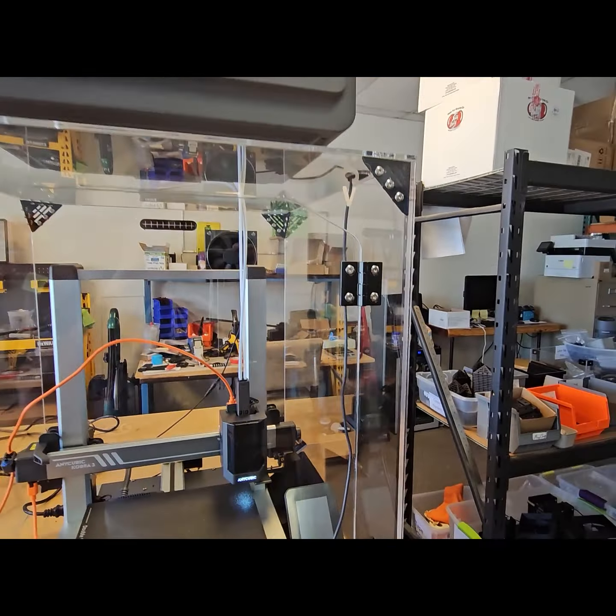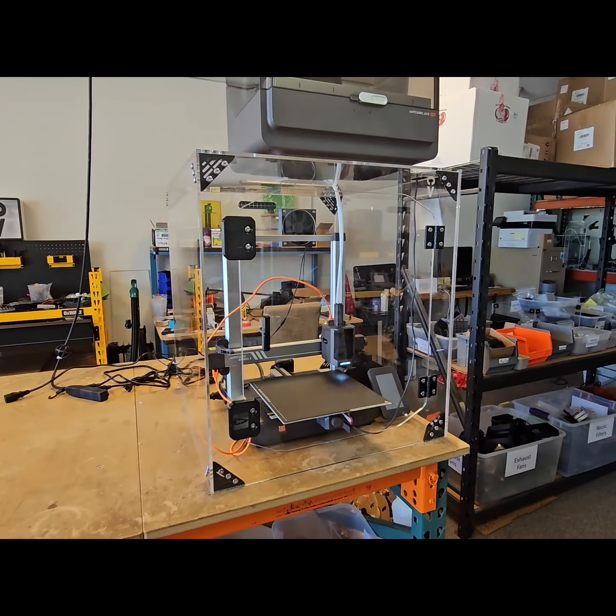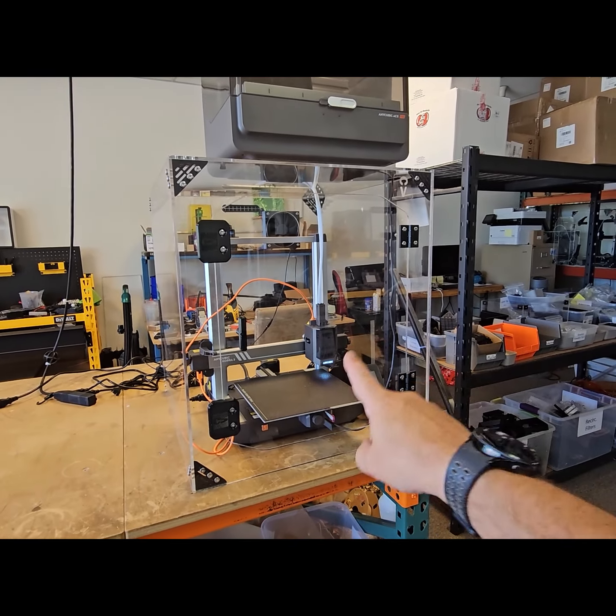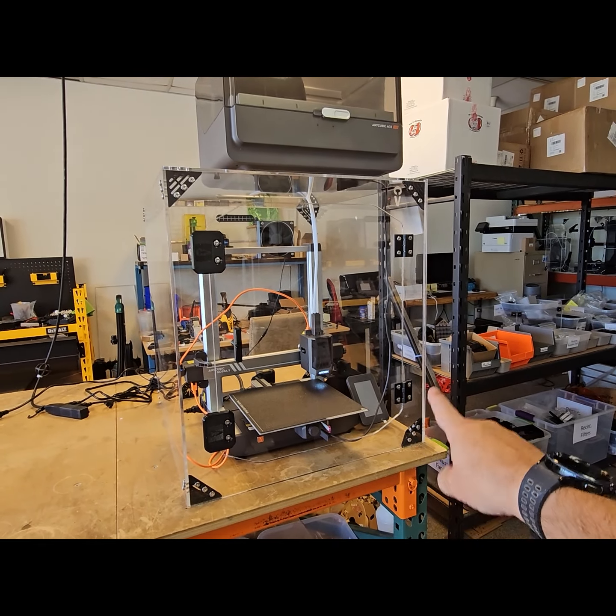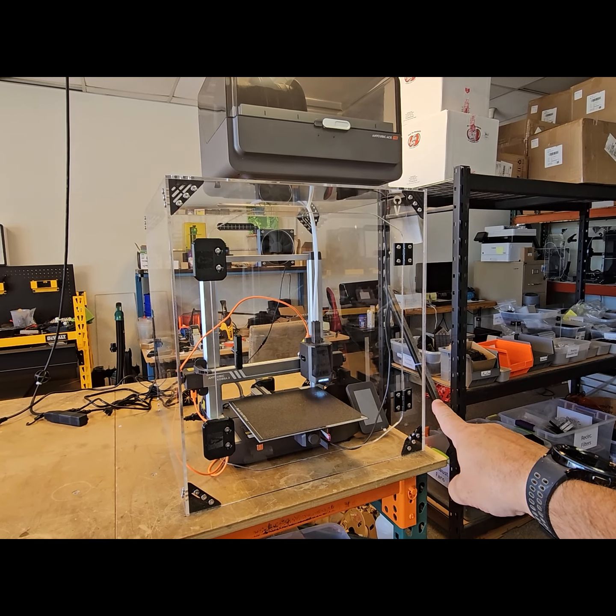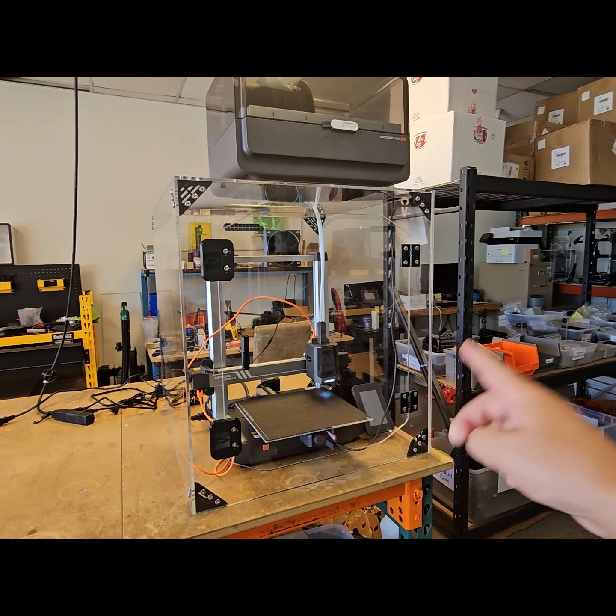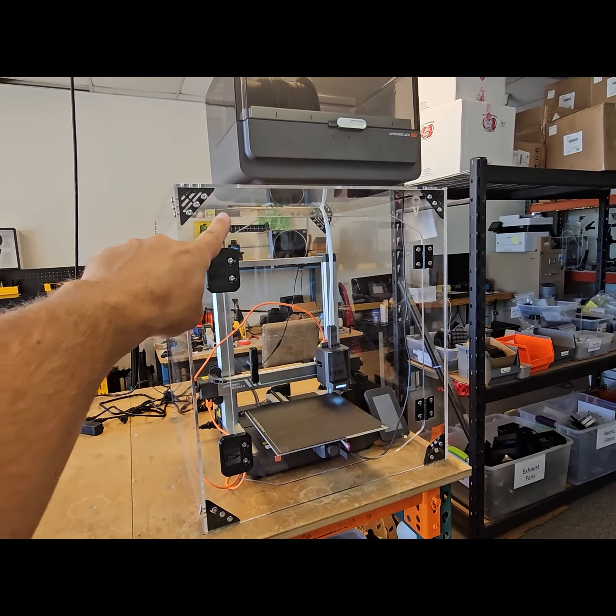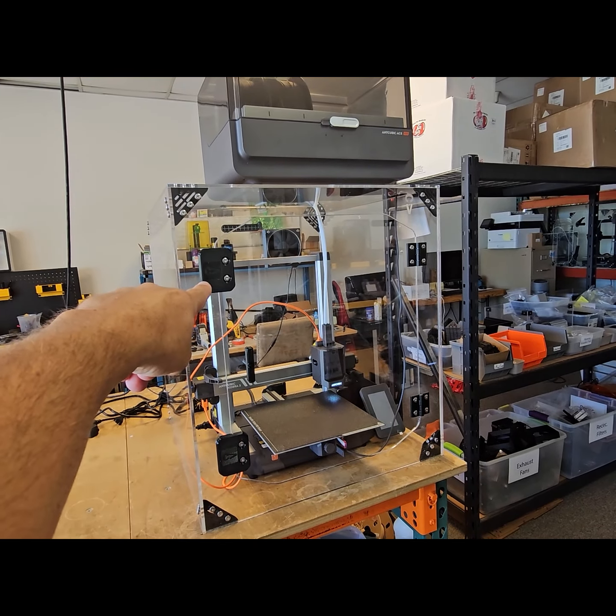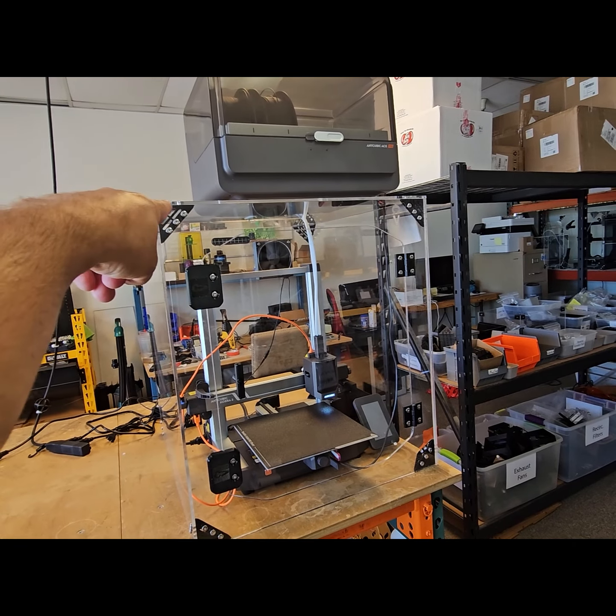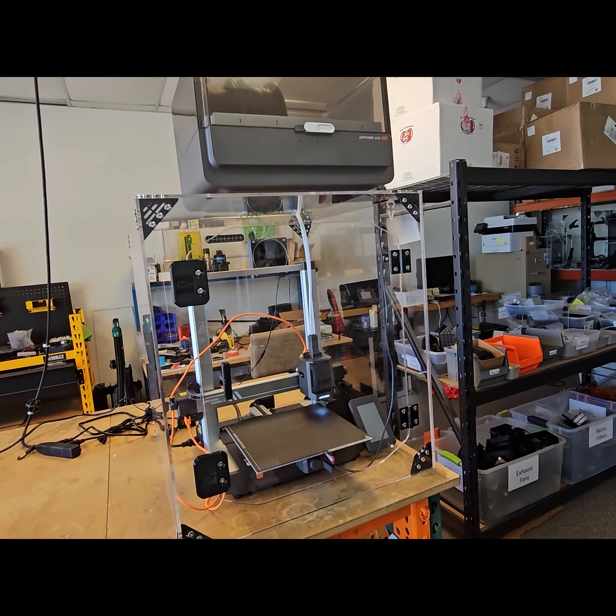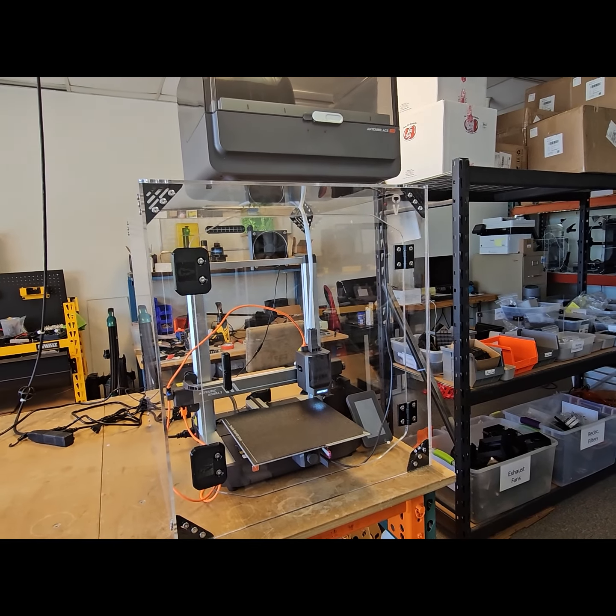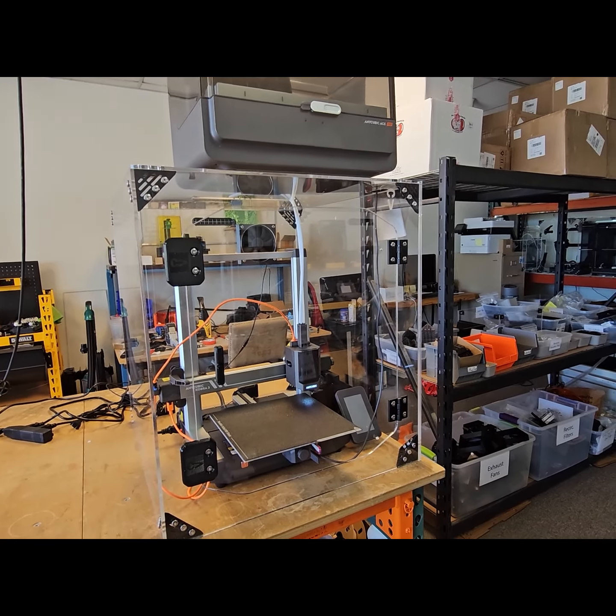And when you order these enclosures, it includes the panels, screws to put it together. And you can elect to either print your own parts, like the magnetic latches and the corner parts there, or we can include those for you.